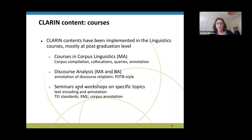We also have a discourse analysis course at bachelor and master degree. The idea was to give students a perspective of what annotation is — what do you do when you annotate a corpus? We used the PDTV style of annotation. It was quite interesting at the master level, but at the bachelor level they would prefer to just have a test rather than doing something as specific as corpus annotation.